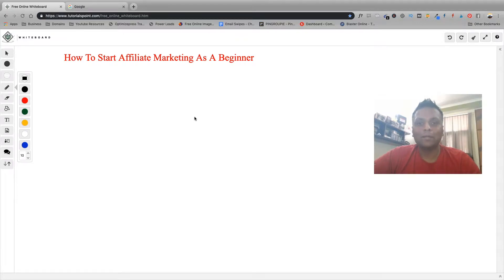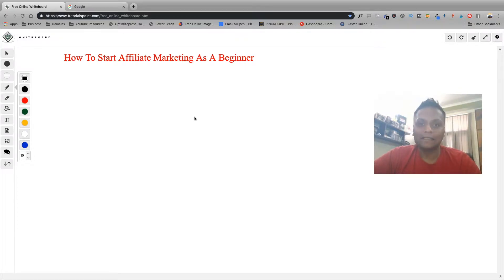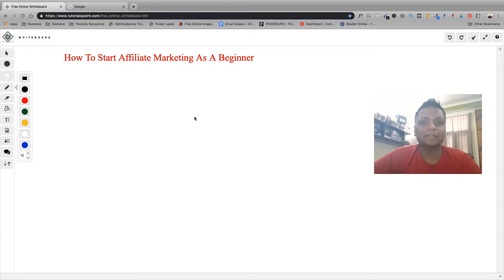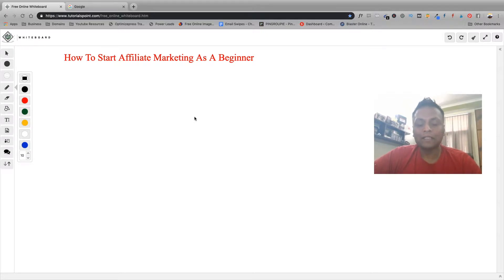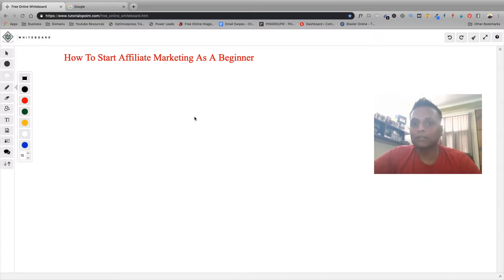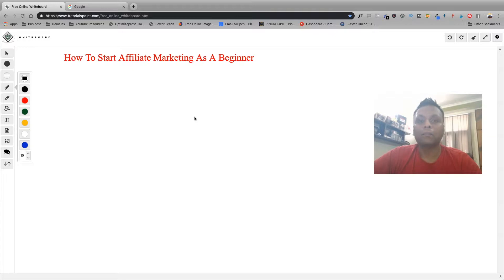Hey what's up, this is Saurabh Mathur and in this video I'll be telling you how you can start an affiliate marketing business even if you're a beginner. If you're new to this channel, this channel is all about make money online where I tell you my different tips and strategies that will help you to build a profitable business online.